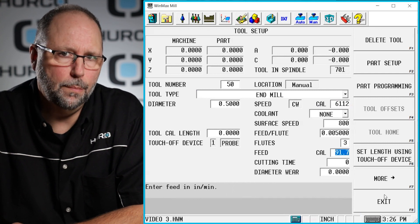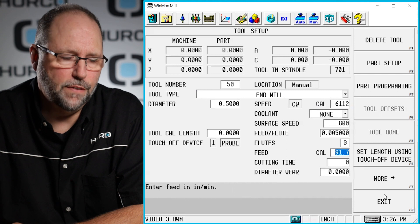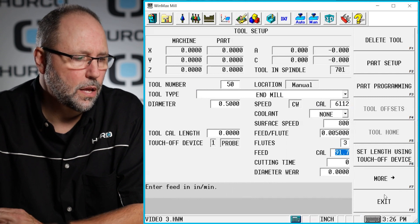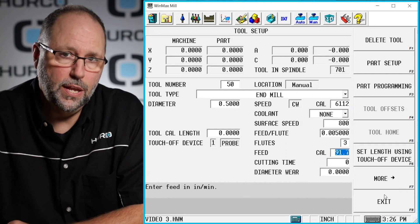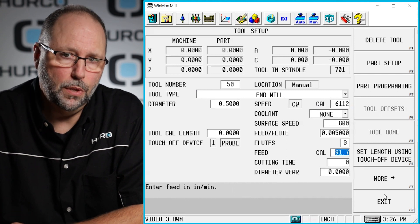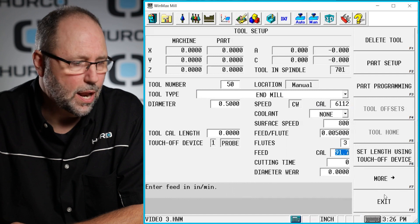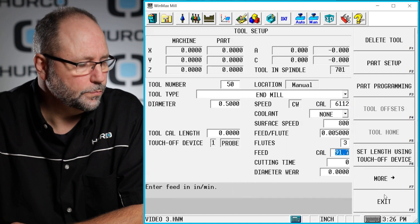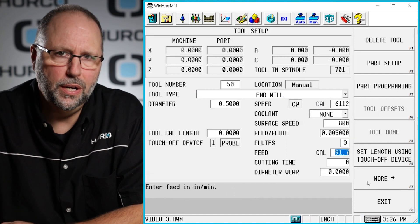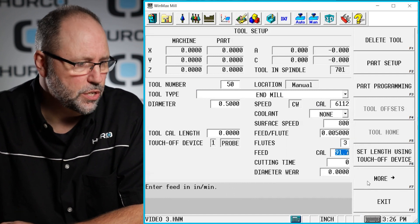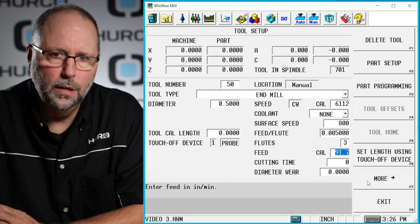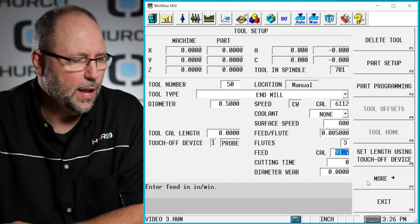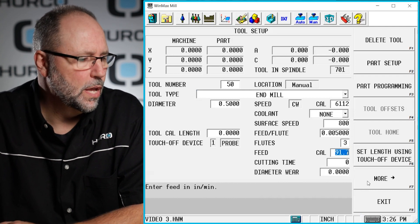Had I typed in the RPM and the feed rate, it would have calculated the surface footage and chip load based on the number of flutes that I have entered. So two different ways to put in the same information depending on how you like to program and what kind of information you're used to using.